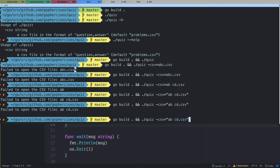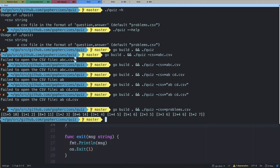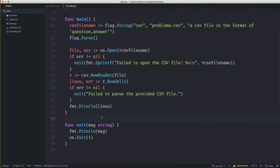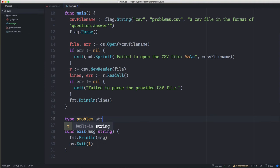If we run this with an invalid CSV file it's going to complain, but we know that problems.csv exists. When we print it out, we get a 2D slice back — the outer slice has slices inside of it, each containing a question and then an answer. Next we're going to take those lines and build a problem, so I'll define a Problem type. You don't necessarily have to do this — we could just use the slice — but I like to break this into a type.